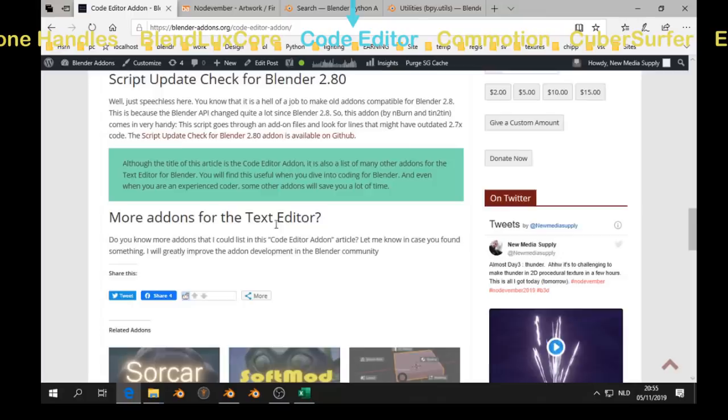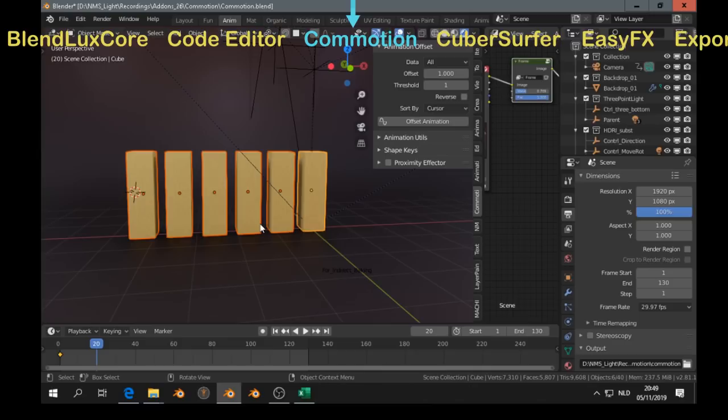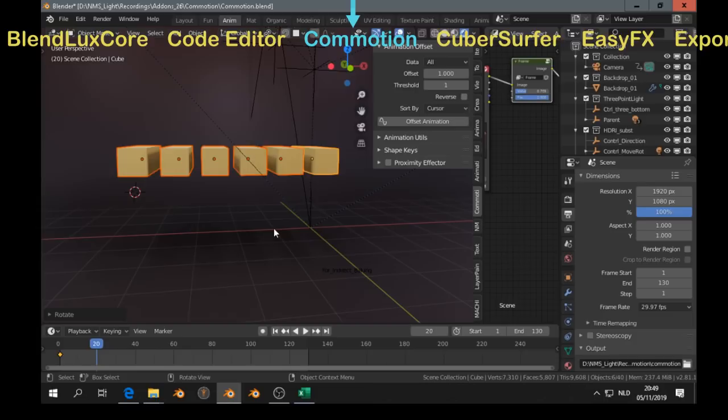Next, commotion. With commotion add-on, we can generate offset animations. For example, I select here a few objects. And I animate them all together, make keyframes. And then in the commotion add-on, I press offset animation.